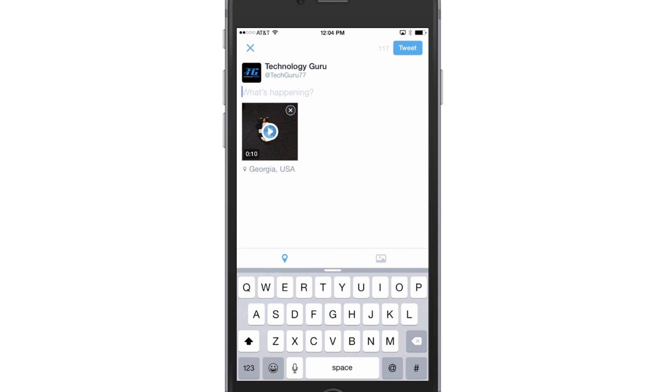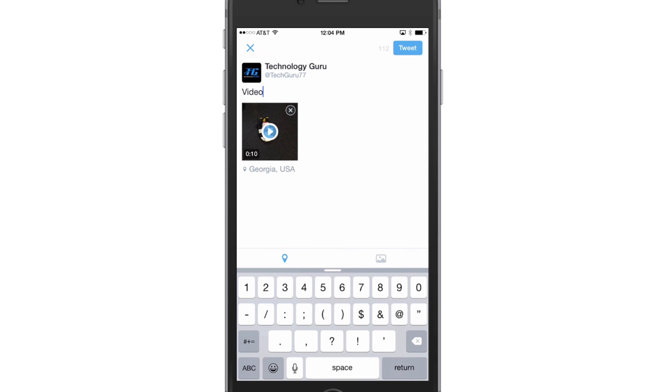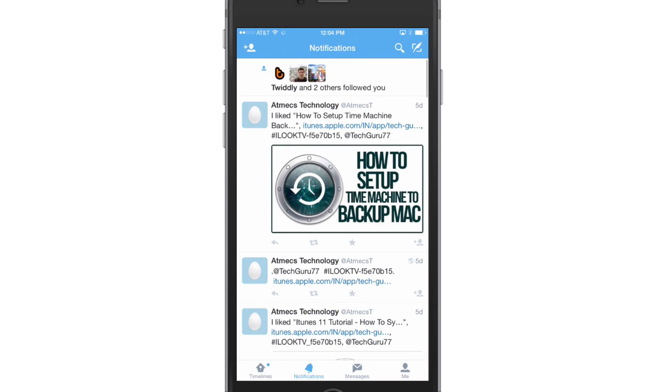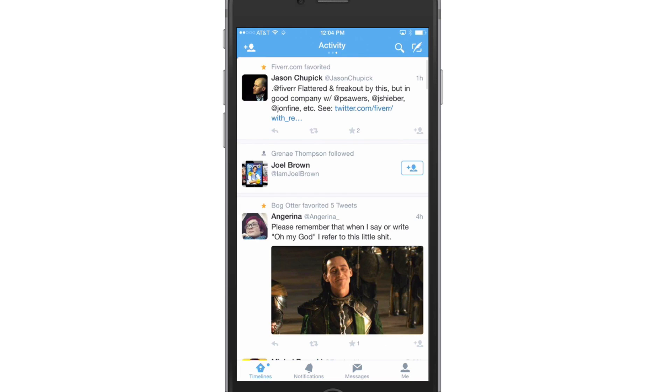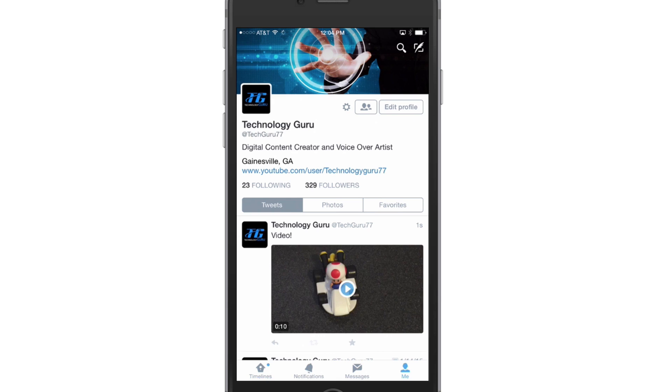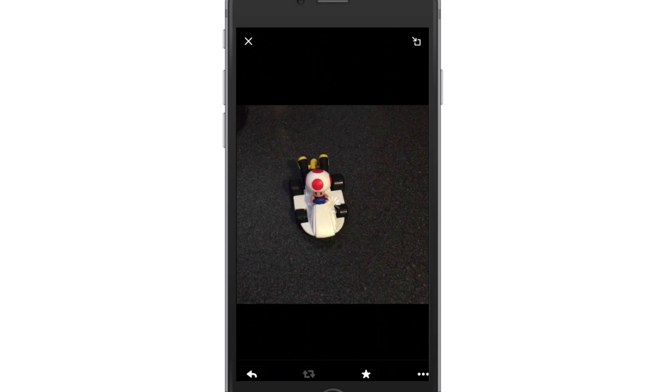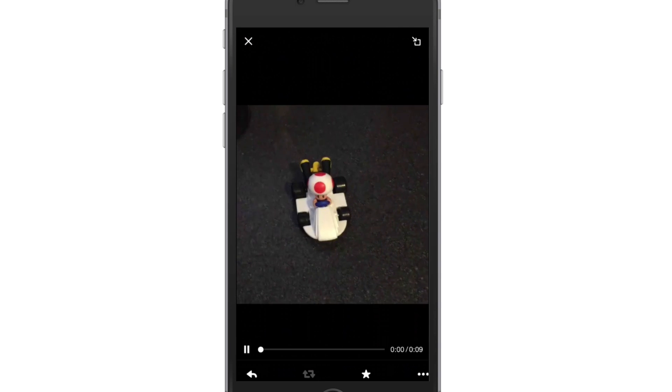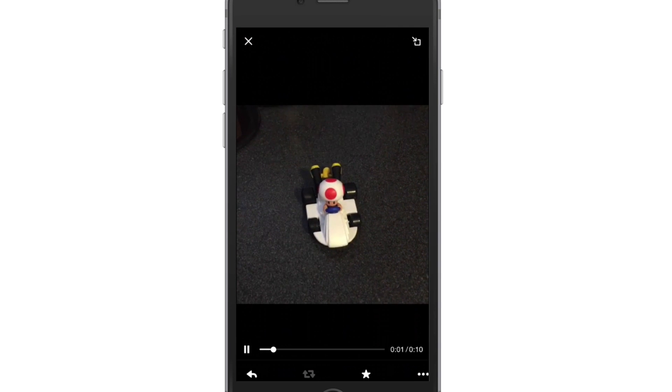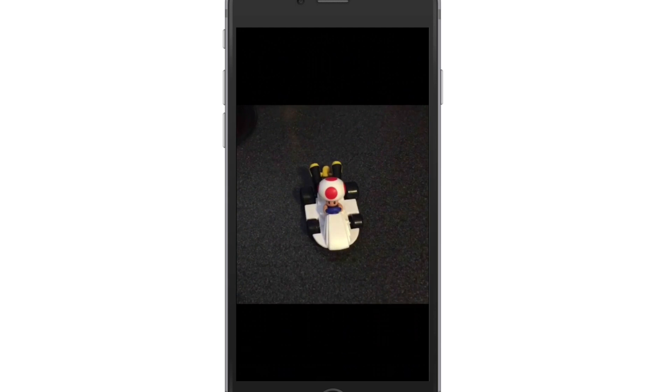We can now tweet it with whatever message you want, then hit the Tweet button like you normally would. Now if we go back to our timeline, there it is—the video that we just tweeted. Press play, and bada boom, you now have video on Twitter. So that's how you edit, record, and share video using Twitter.